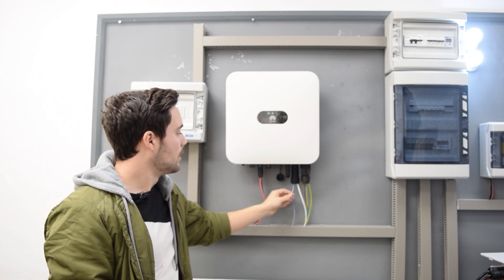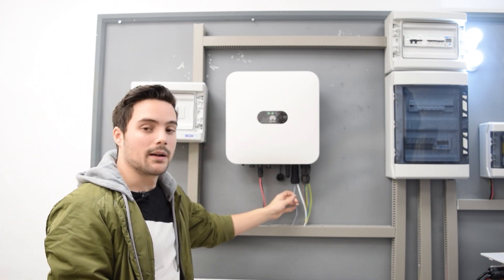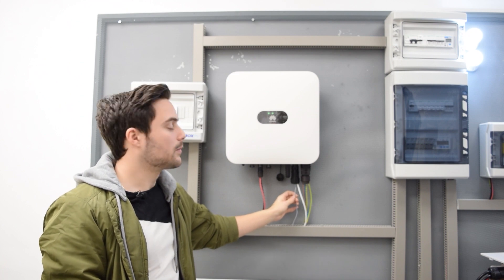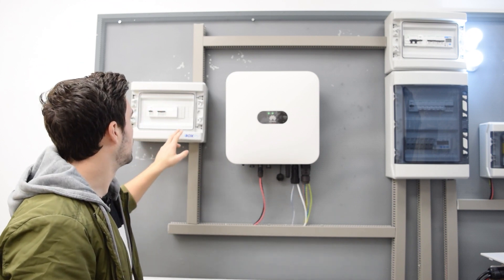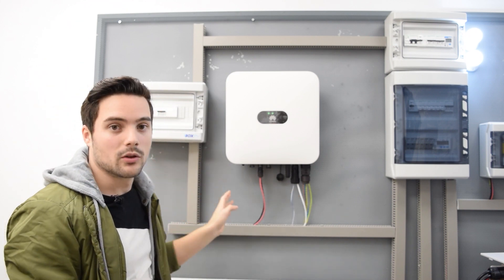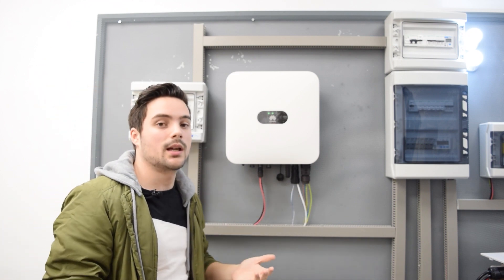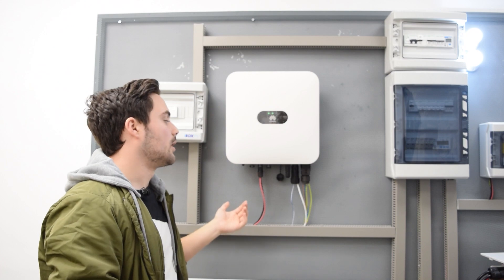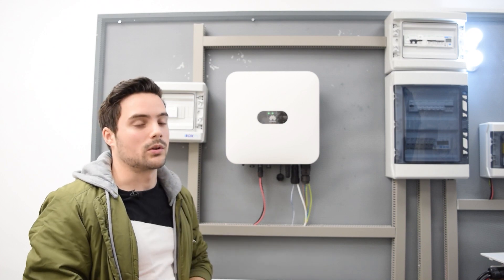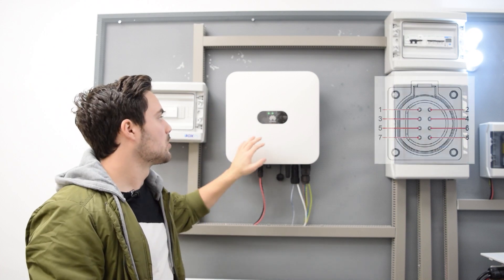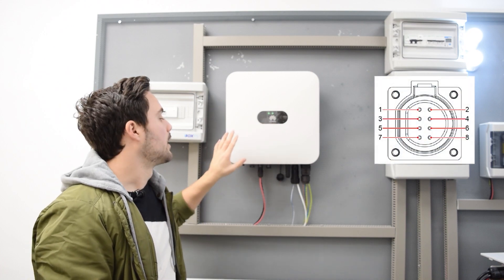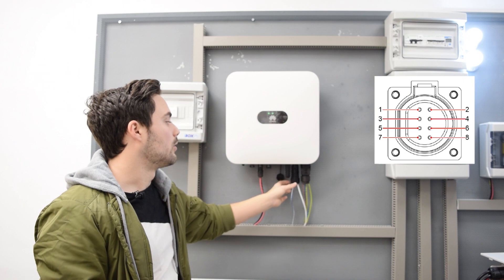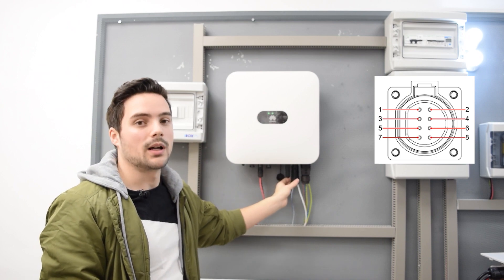Finally, we would have the communication cable, that depending on the inverter will have some connections or others. In this case with Huawei, we have to connect it in the COM port to pins 5 and 8.